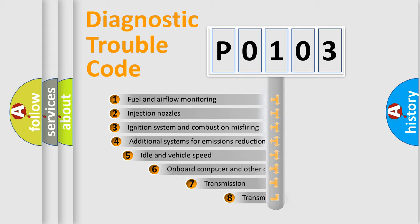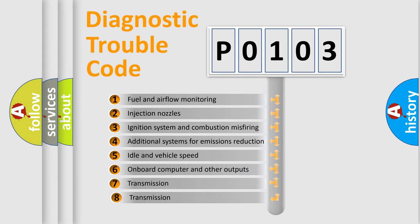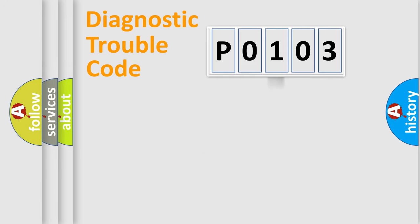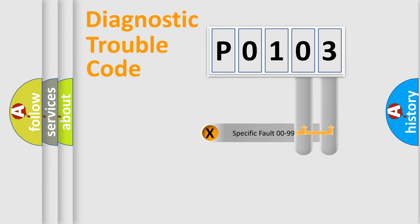The third character specifies a subset of errors. The distribution shown is valid only for the standardized DTC code. Only the last two characters define the specific fault of the group.